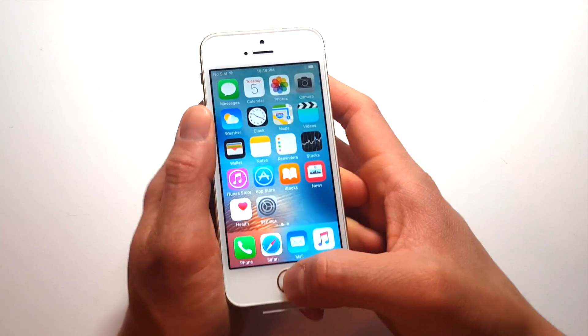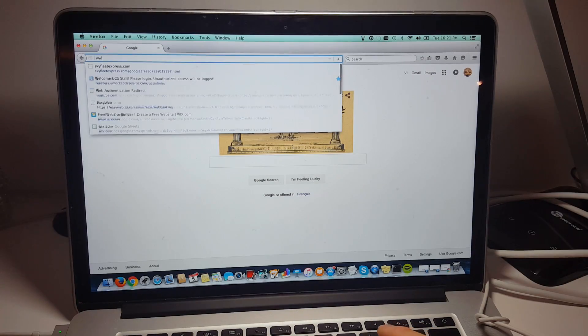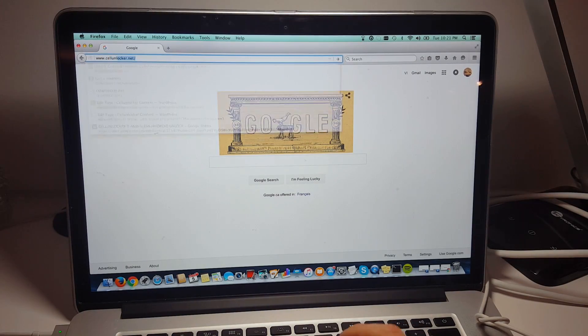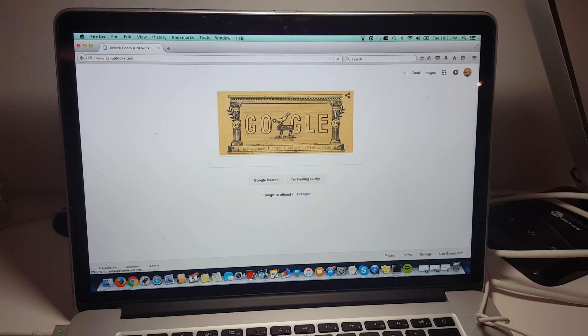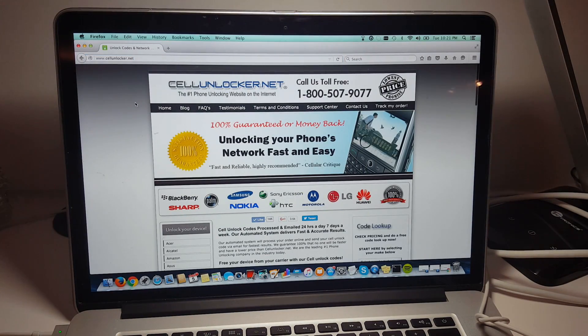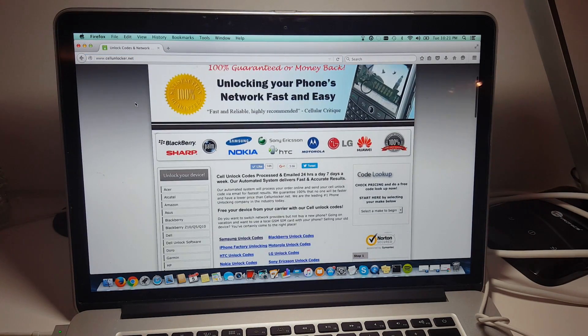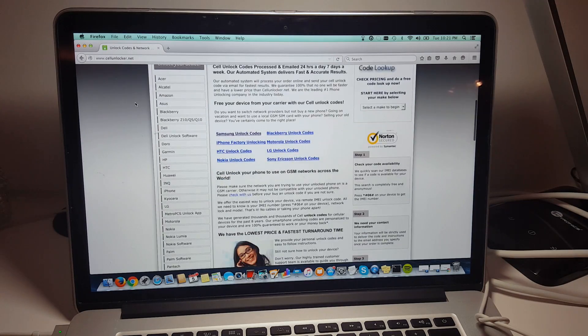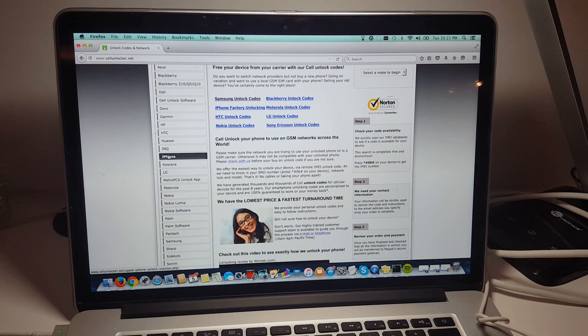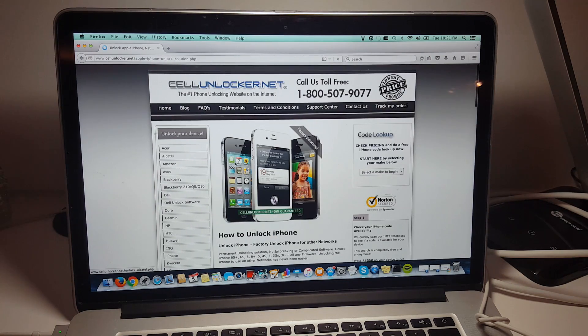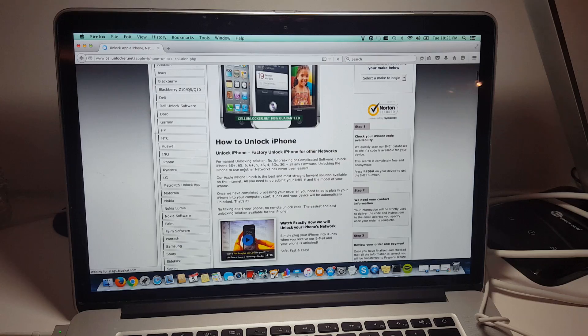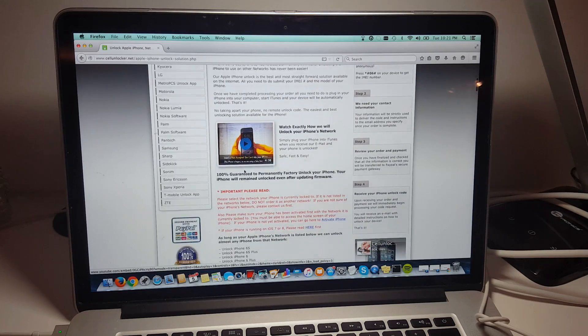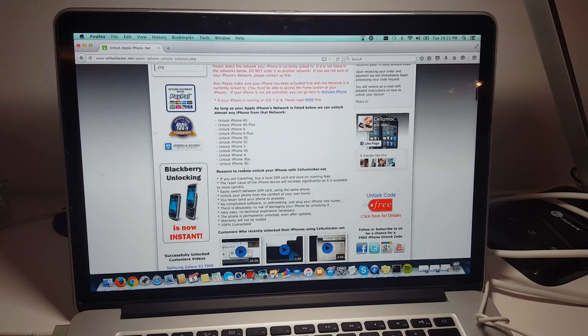In this case, we're going to go to cellunlocker.net. So please keep in mind the method that cellunlocker.net uses is the exact same method that your service provider will use. Or if you take your phone to a mall and you go to a kiosk, they use the same method as well. So it's 100% safe and it will not void your phone's warranty as you are officially factory unlocking it in the Apple server.